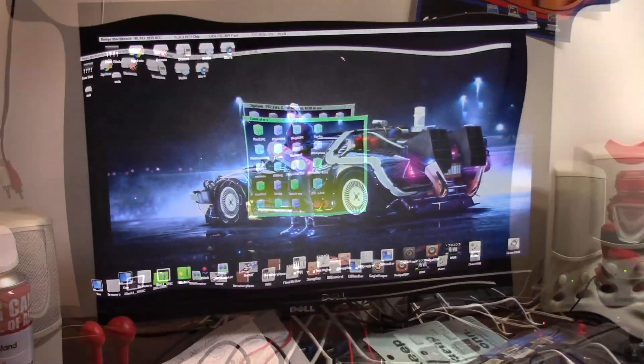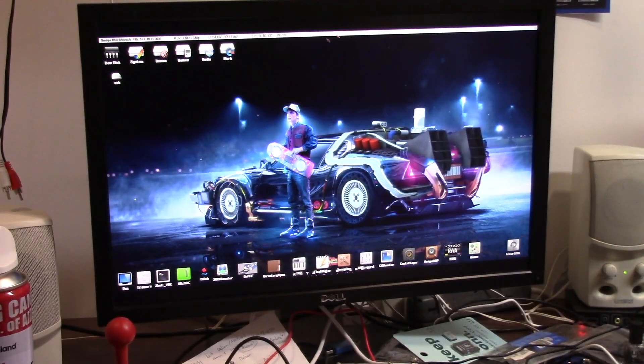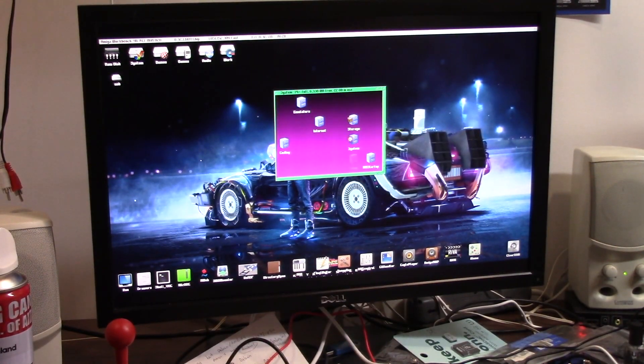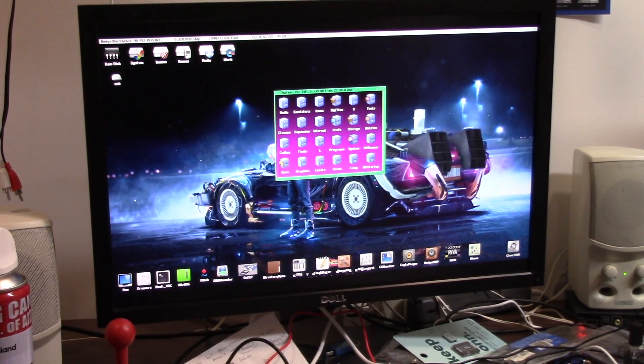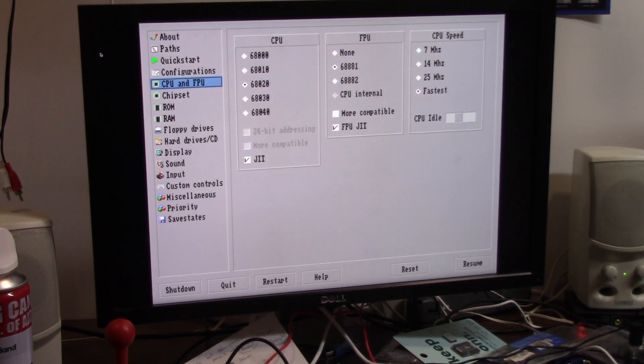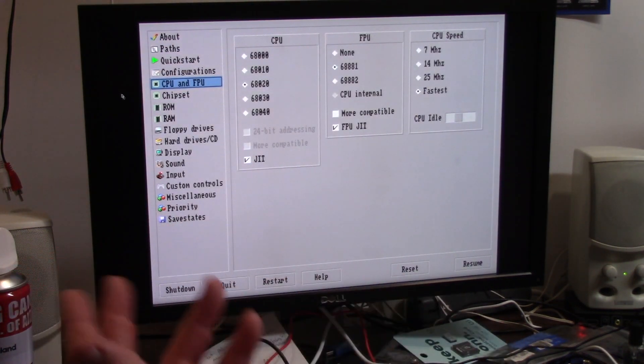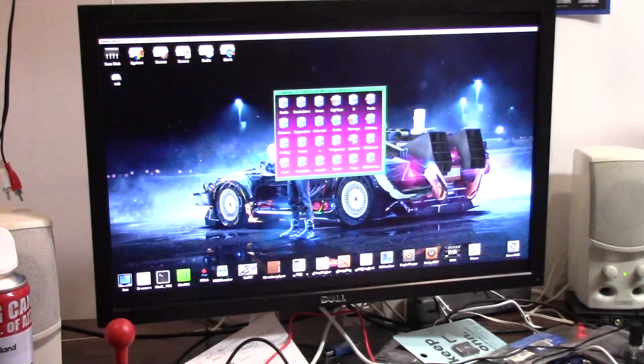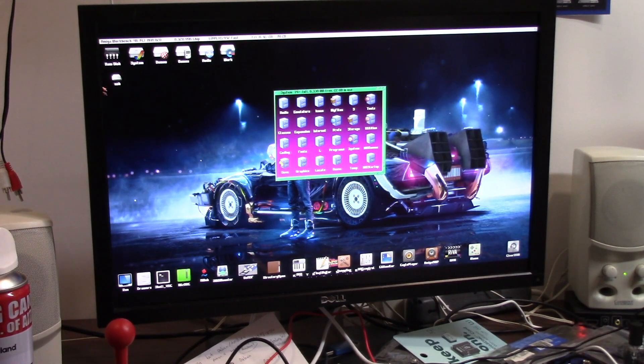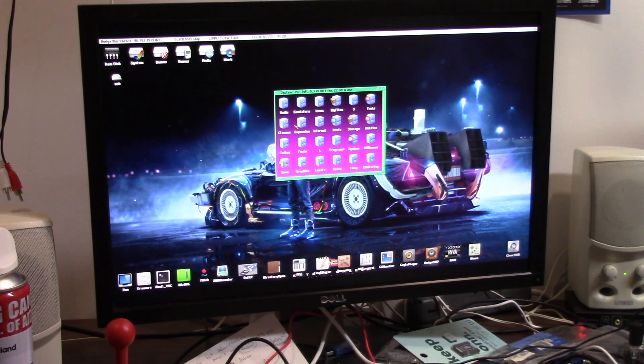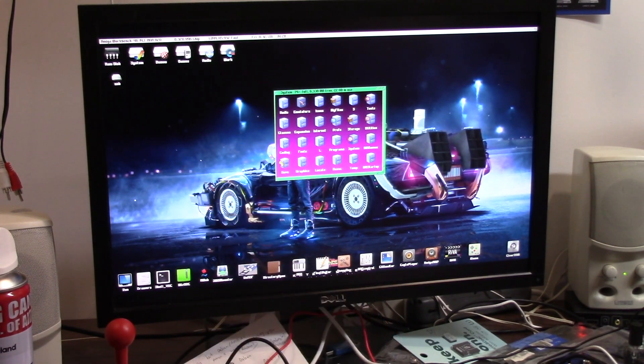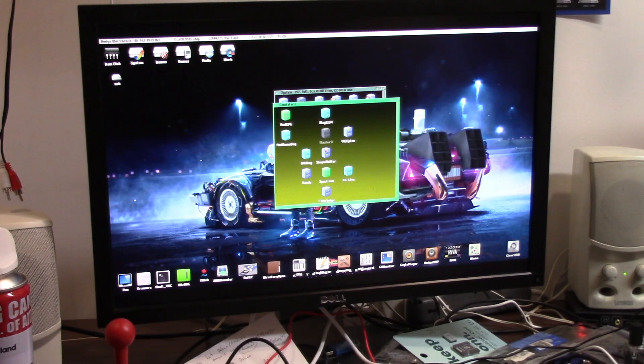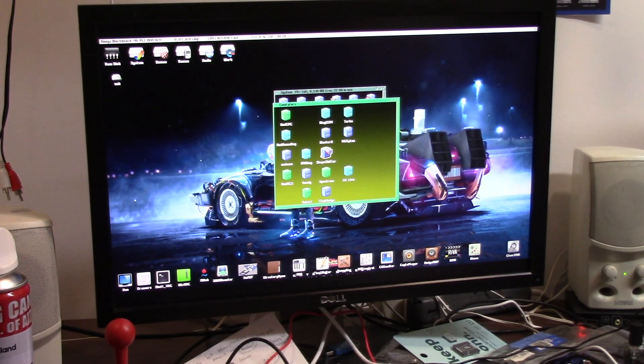Under Emulators, I wanted to show you something real quick on Shape Shifter. If you're having some weirdness with Shape Shifter, here's what I do: I press Function F2, which is F12 on a regular Pi, set it to 68040, and then go into Emulation, Emulators, and Shape Shifter.